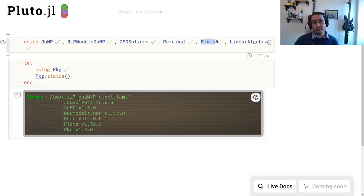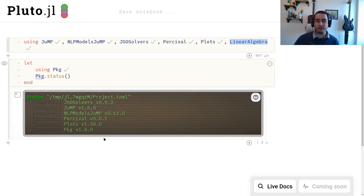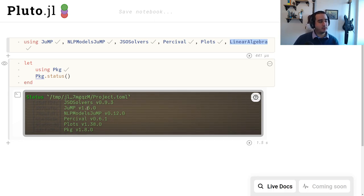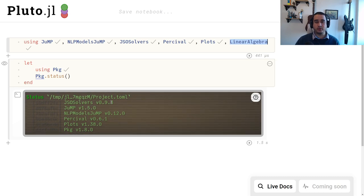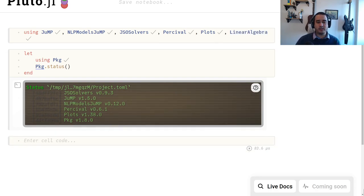We're also going to be plotting, and we always want LinearAlgebra loaded because we might eventually use it. These are the versions of the packages so you can check if you have the latest version. If something is not working and you have the correct versions, please let us know — open an issue or send us a message on Zulip.